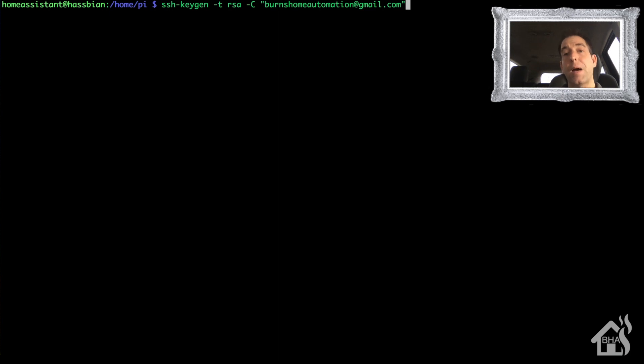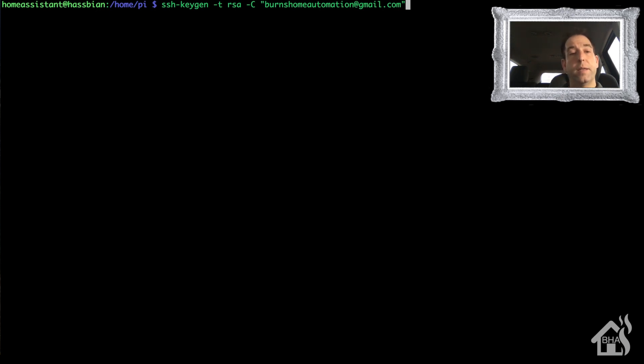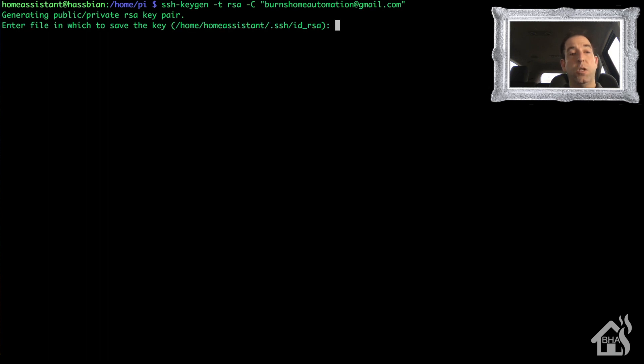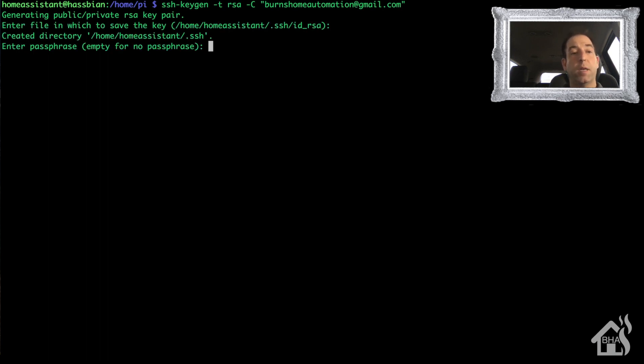And so you're going to want to change to a Home Assistant user account. Once you do that, run this command and it will generate your SSH key for you. You can put in a passphrase if you want, I'm going to just leave mine blank and generate those files for you.